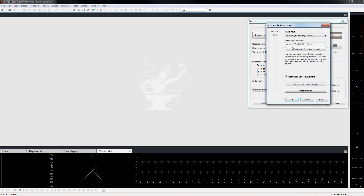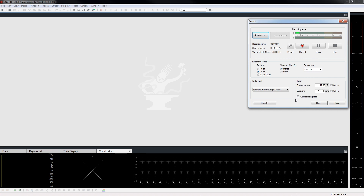Click the automatically find input channel to automatically select your sound card and the jack where your microphone is connected. Click OK. Under recording format, choose 16-bit mono with a sample rate of 44,100 Hz.